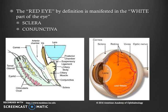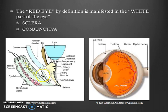The red eye, by definition, is manifested in the white part of the eye. The white part of the eye is made up of the sclera, which is the tough fibrous tissue that forms the outer layer of the eye surface. Overlying this is the conjunctiva, or the clear skin of the eye. It lines the bulbar portion of the eye, which is overlying the eyeball itself, and it continues on the inner aspect of the eyelid, which is called the palpebral conjunctiva.